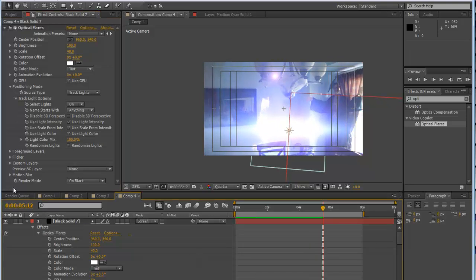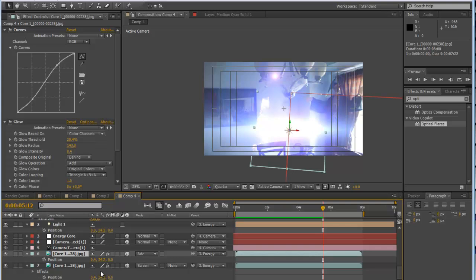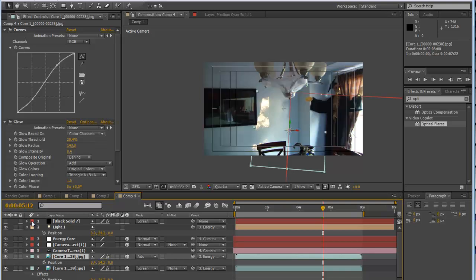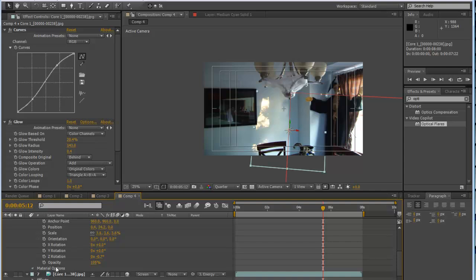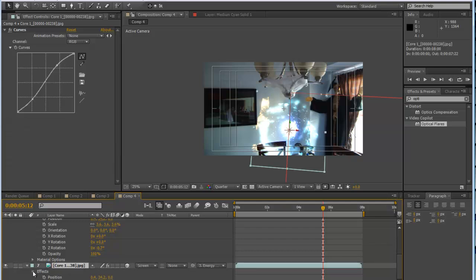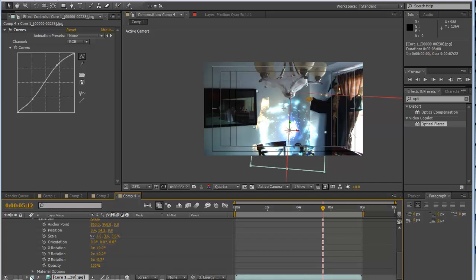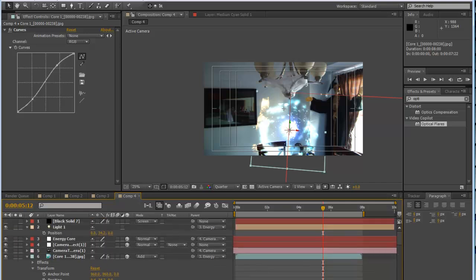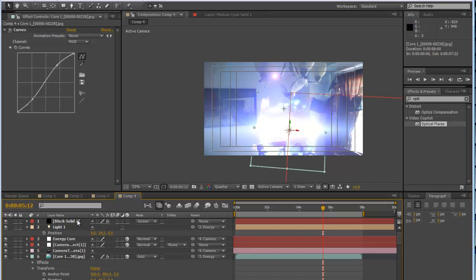Now, since we added the light layer, it kind of messed up some of our other layers because they're being acted upon by the 3D light. Go to the layer's Material Options and turn Accept Lights to Off. Do the same thing for the bottom layer — click Material Options and set Accept Lights to Off as well.